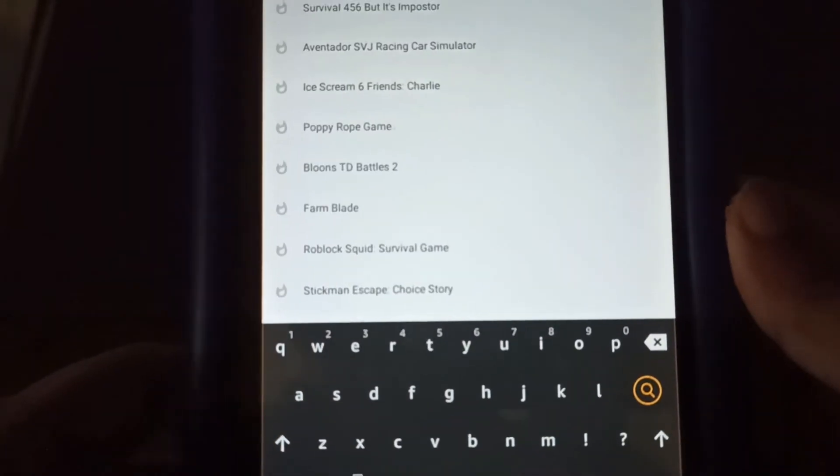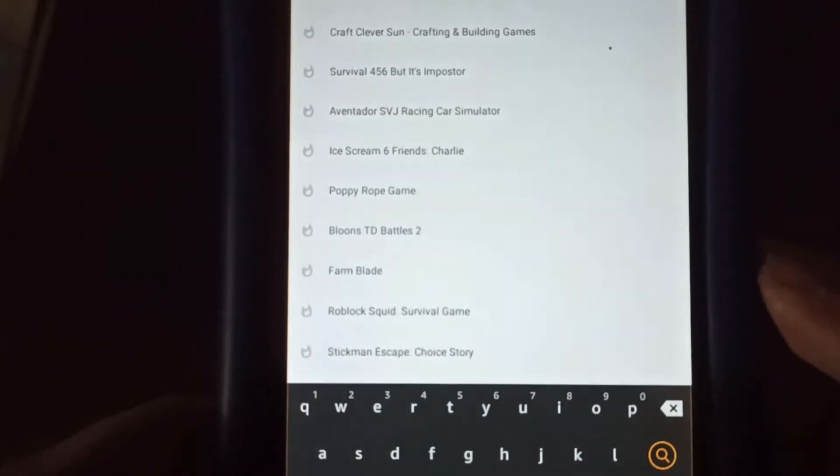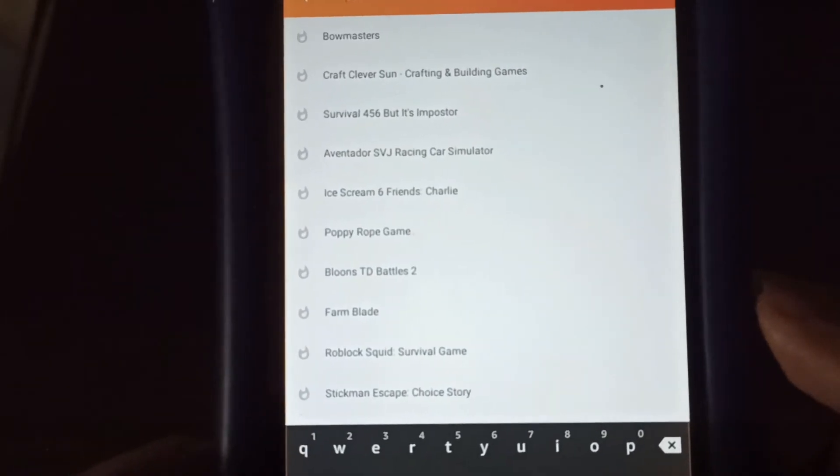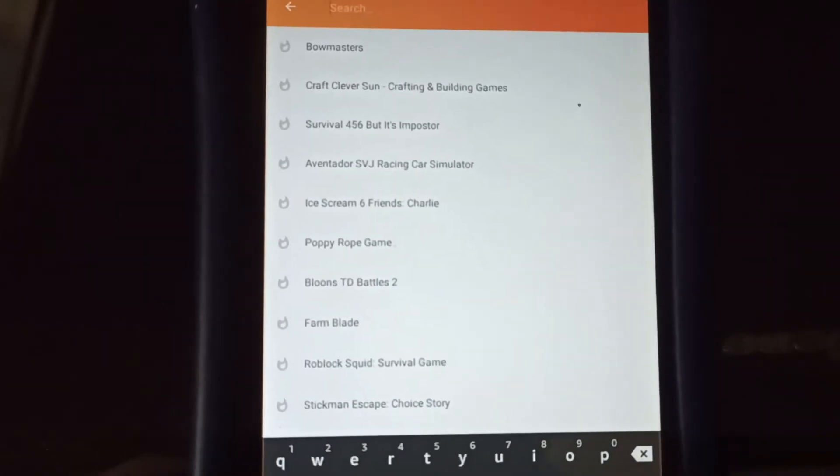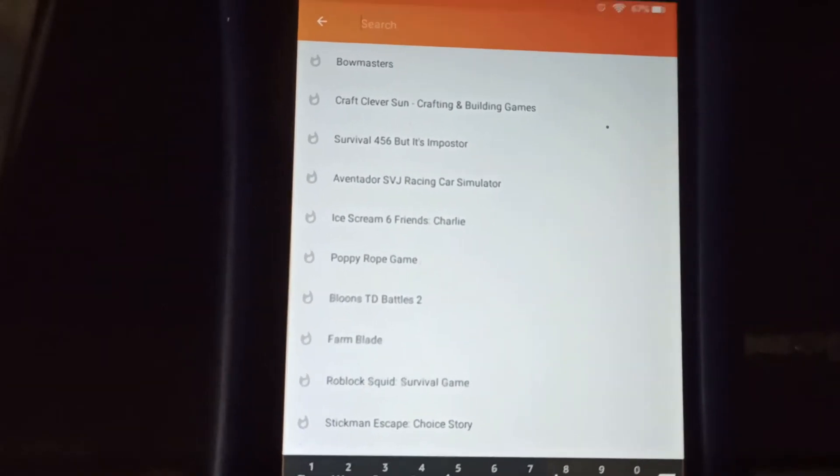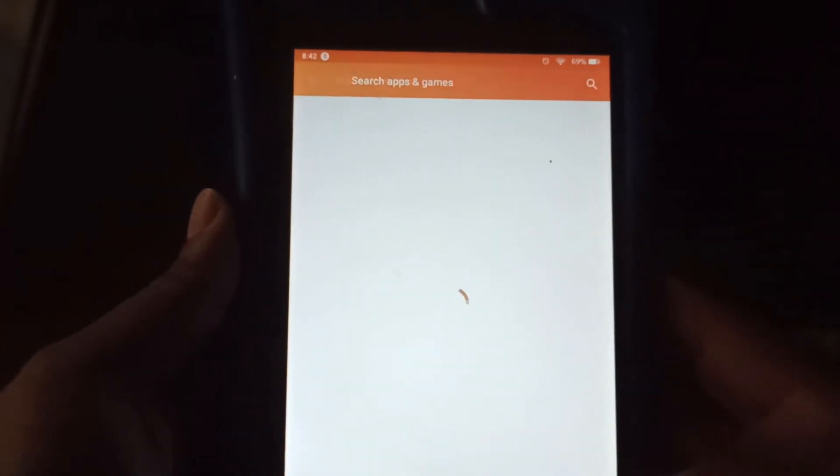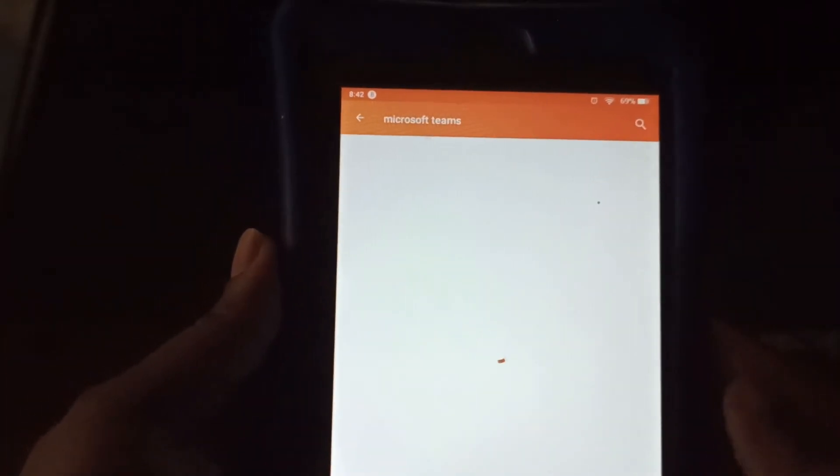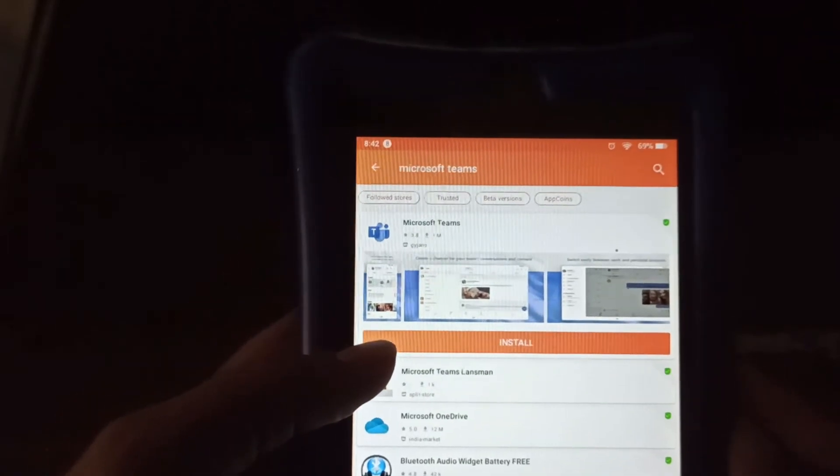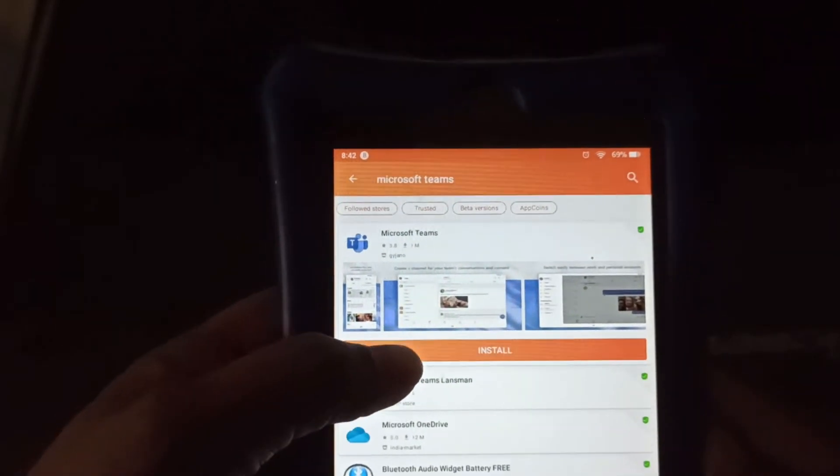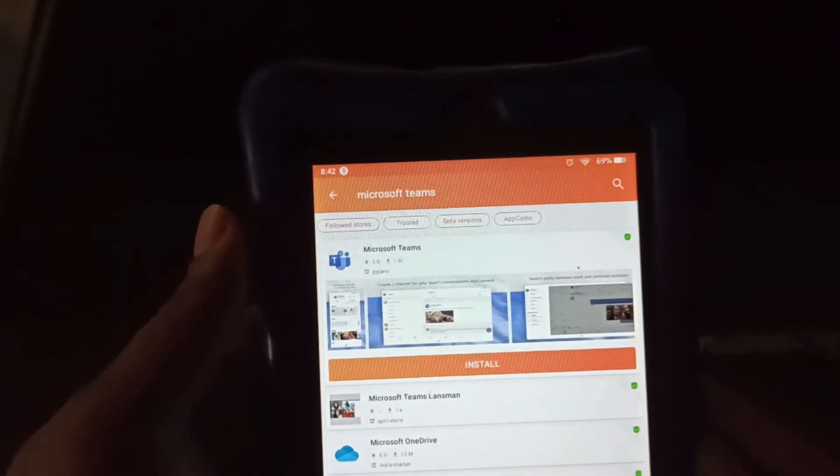So we click the search icon. And we're going to type in Microsoft Teams. And select search. And once we find it, we click install.